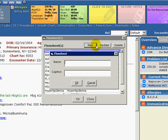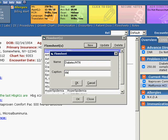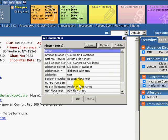Another window will appear. Enter the name of your flow sheet: Diabetes Hypertension. Enter the caption, Diabetes with Hypertension, as our explanation. Click OK, which closes the window, then click Close to exit the flow sheet's listing.